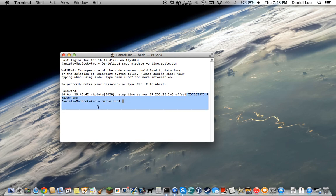And this will tell you how many seconds your computer was off by the real time. So, apparently, a lot.